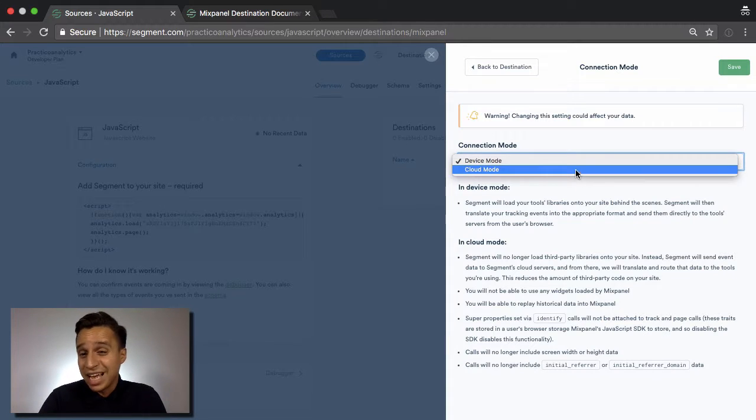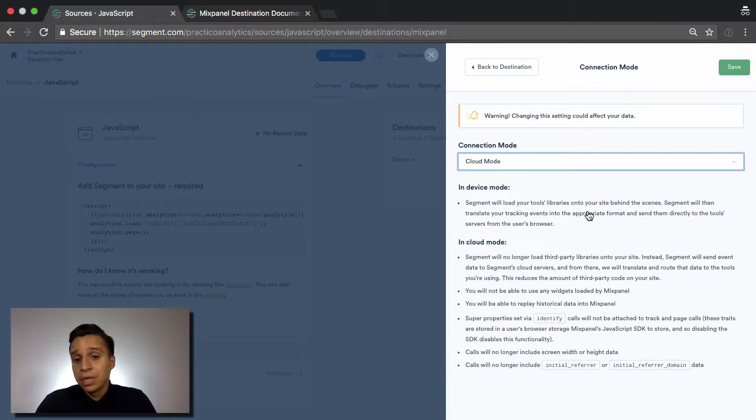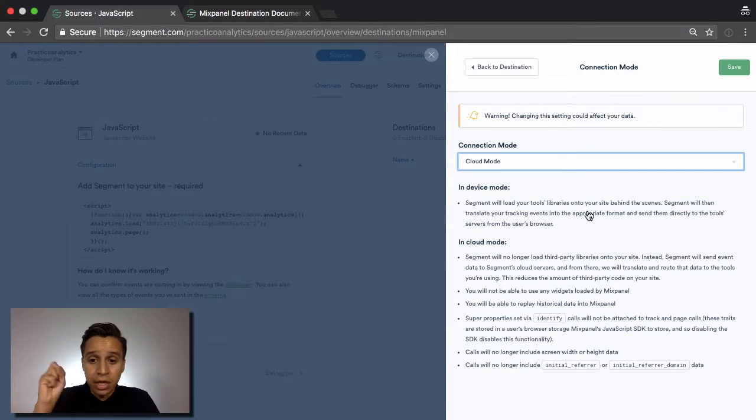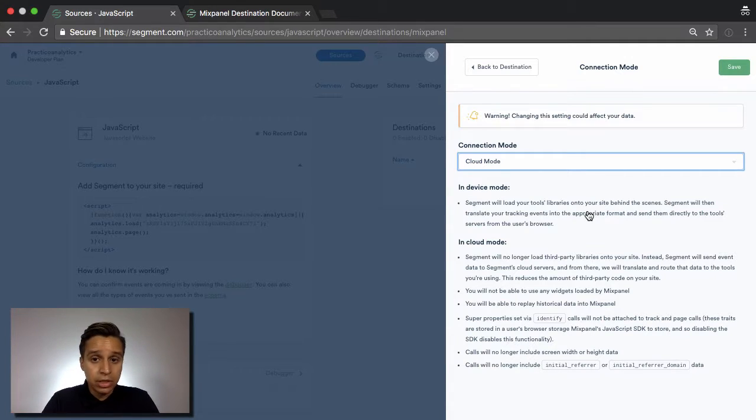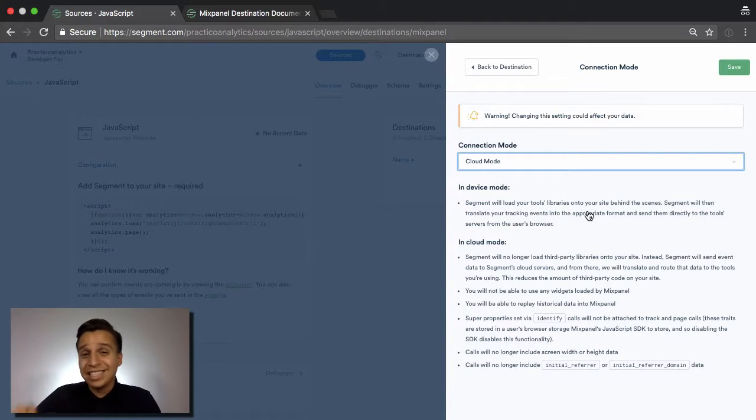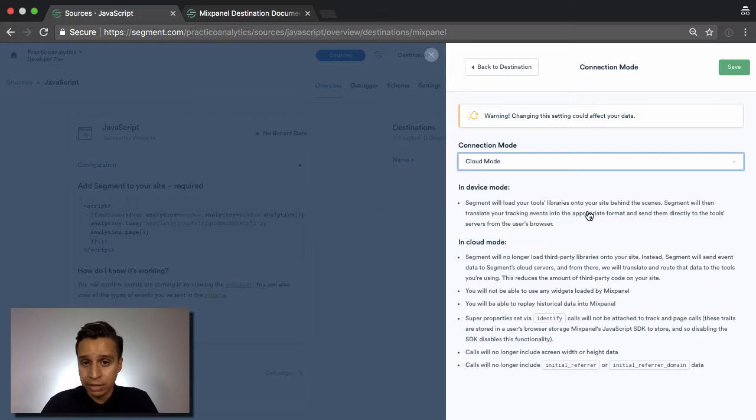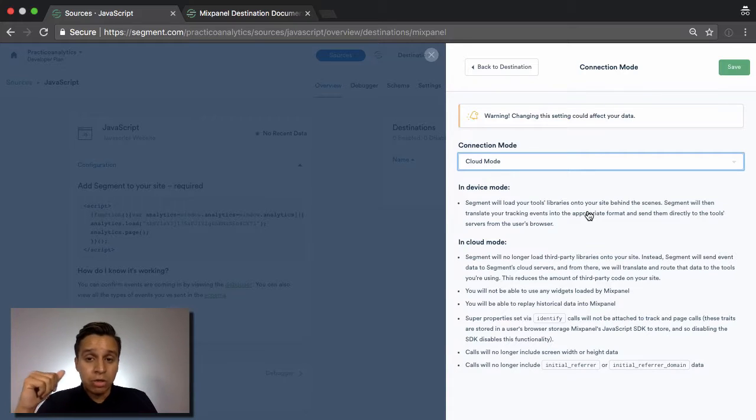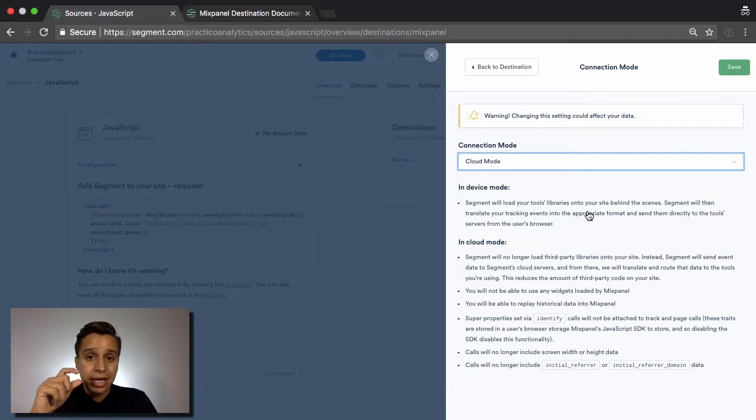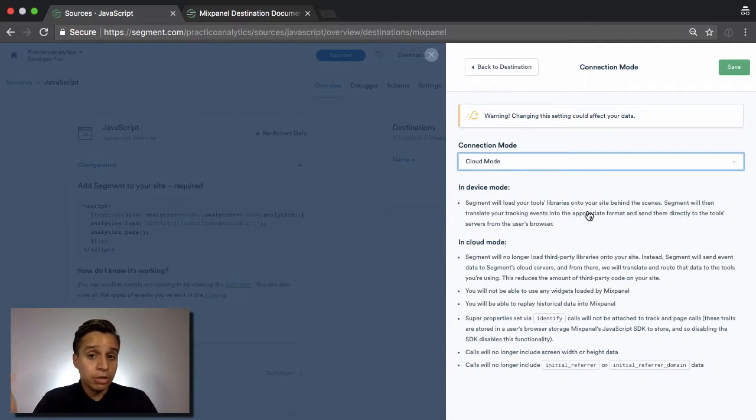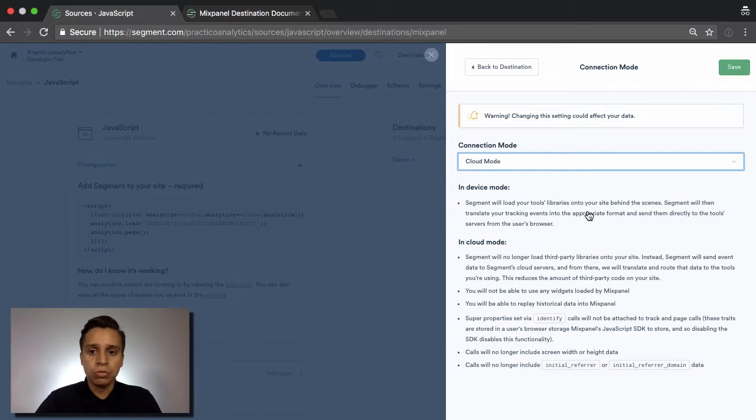But cloud mode, what that means is Mixpanel actually never loads on your page. Only Segment loads. And you can send the data to Segment, that still works. And in the cloud, it gets converted into the right format for Mixpanel and then gets sent to Mixpanel through their APIs. And what that means is there's a little bit less bloat on the page, Segment's a little bit smaller to load, and you're simply loading one less tool.